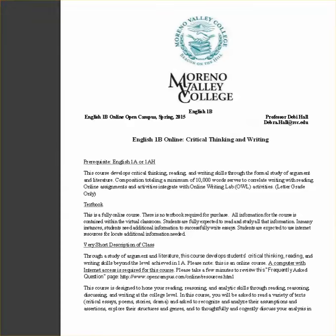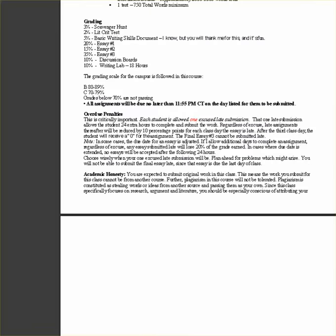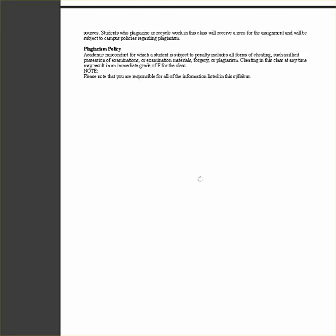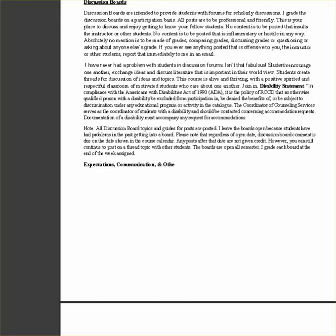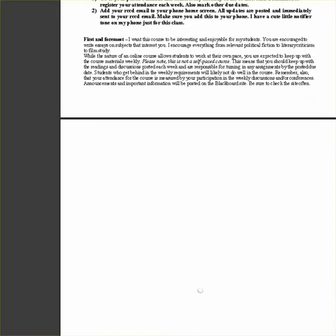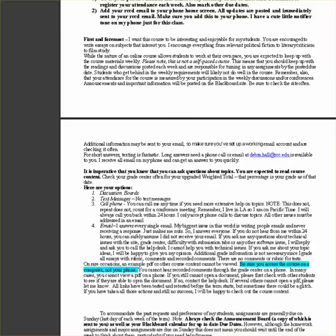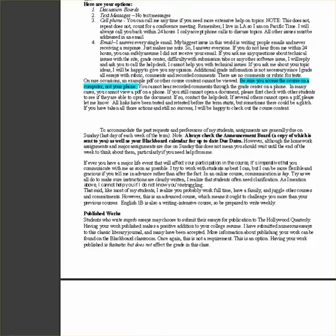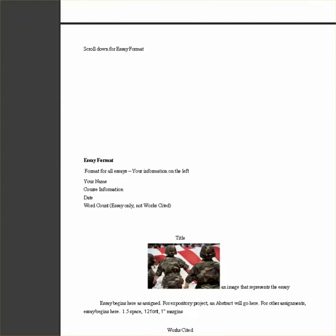I open the syllabus and I scroll down and one of the things that I see as I study this syllabus information is information regarding turning in assignments. No matter what the assignment, whether it's an essay, a scavenger hunt, basic skills, no matter what the assignment is, the format will always be the same and that will include, on the left, name, course information, date, and the word count.